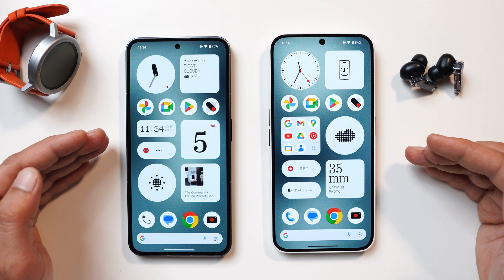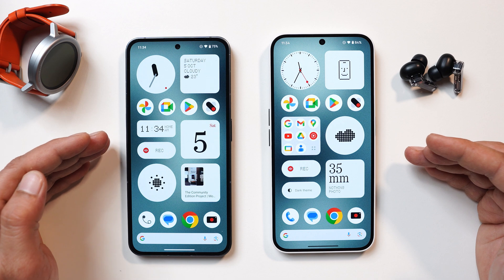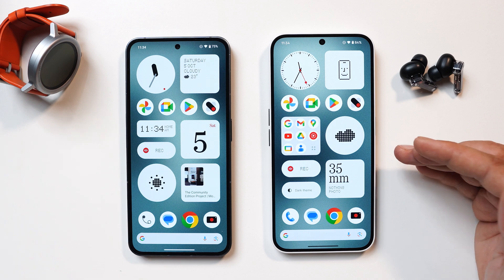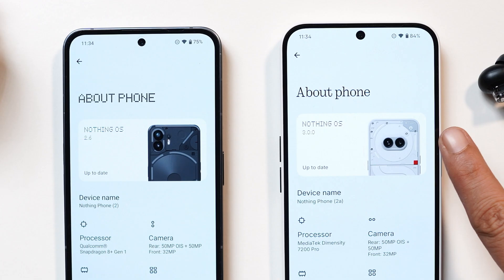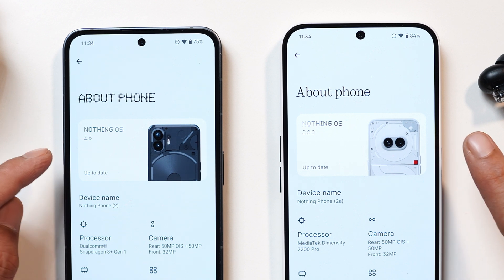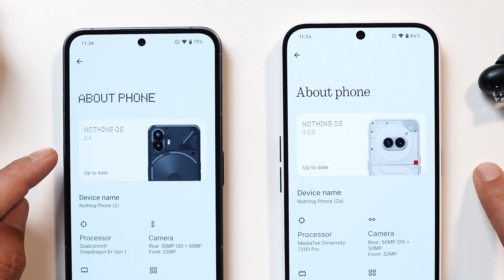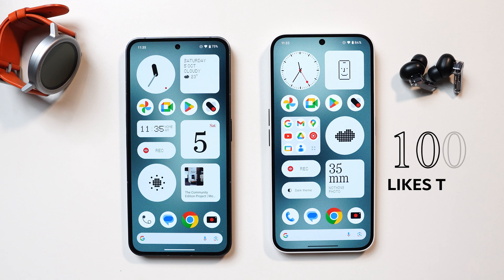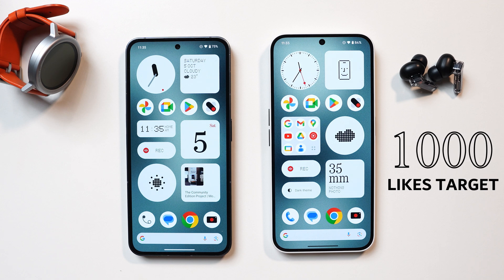Here I have two phones — towards the left is my Nothing Phone 2 and towards the right is my Nothing Phone 2A. The 2A is running Nothing OS 3.0 based on Android 15, and the left device is running Nothing OS 2.6 based on Android 14. If you find our content useful, make sure to smash the like button and consider subscribing.